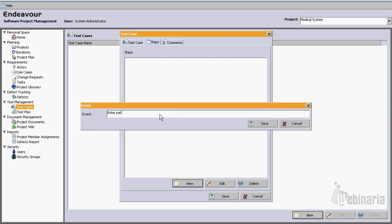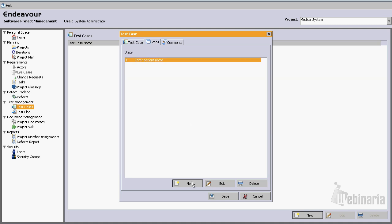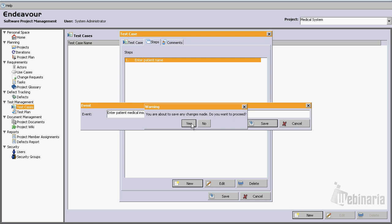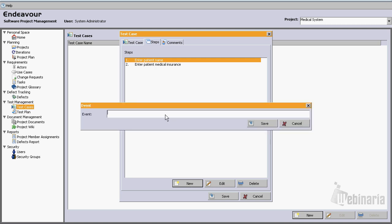Enter patient name will be a good one. Another one will be enter patient medical insurance. And finally another one will be save patient information.